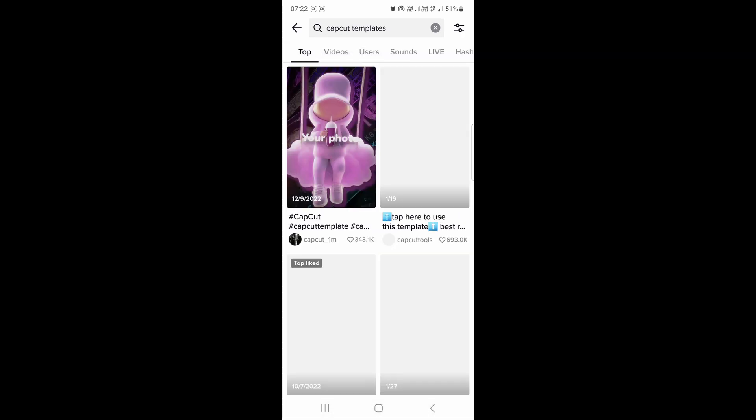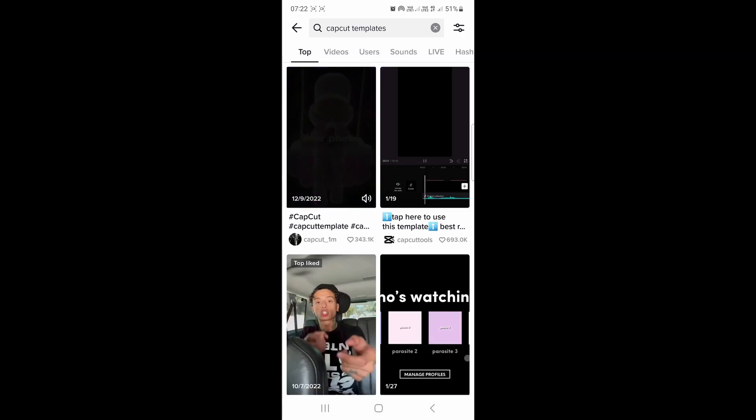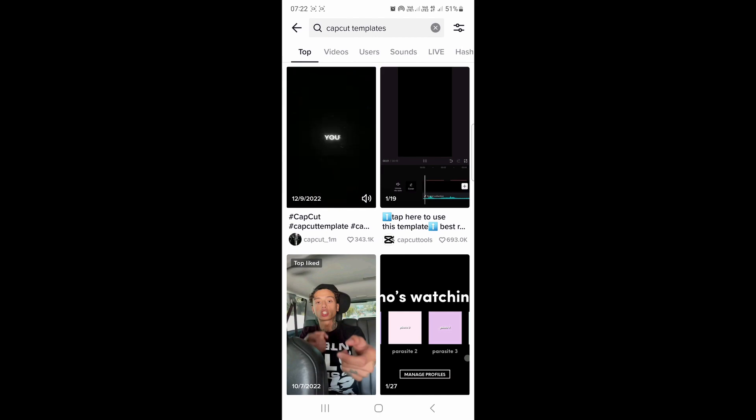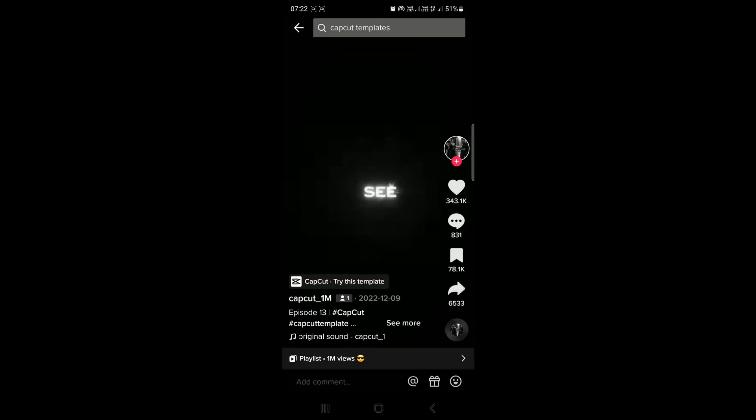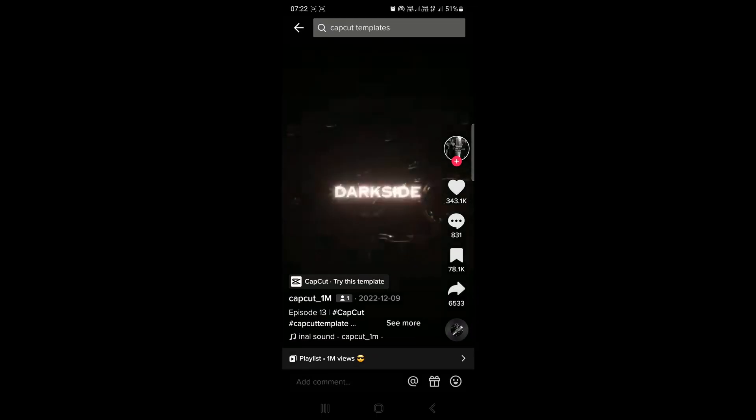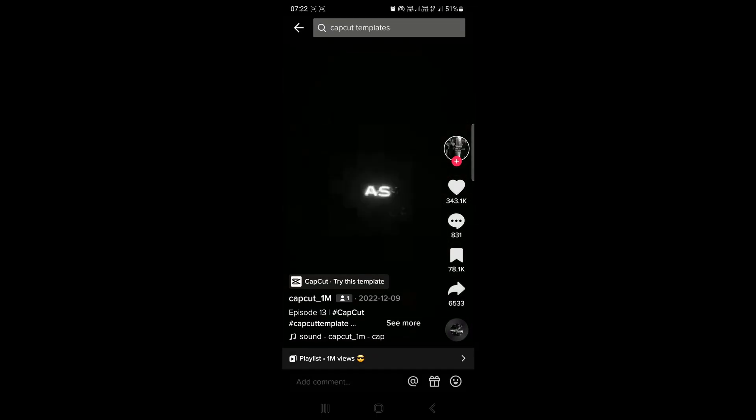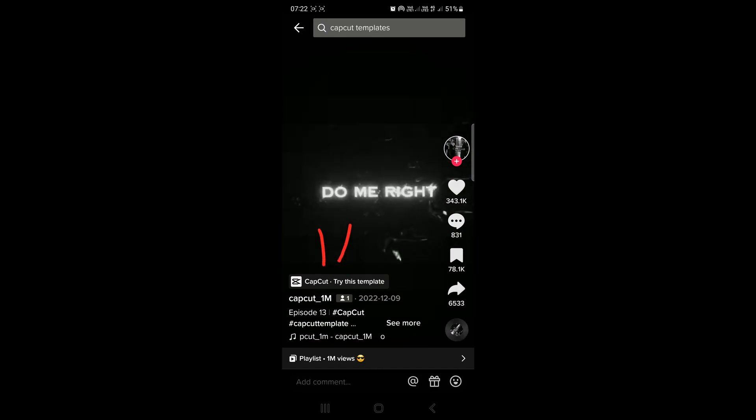So you could tap on CapCut templates and as you can see, if I click on this one for an example, you'll see it says CapCut try this template right over there. That's what it says.